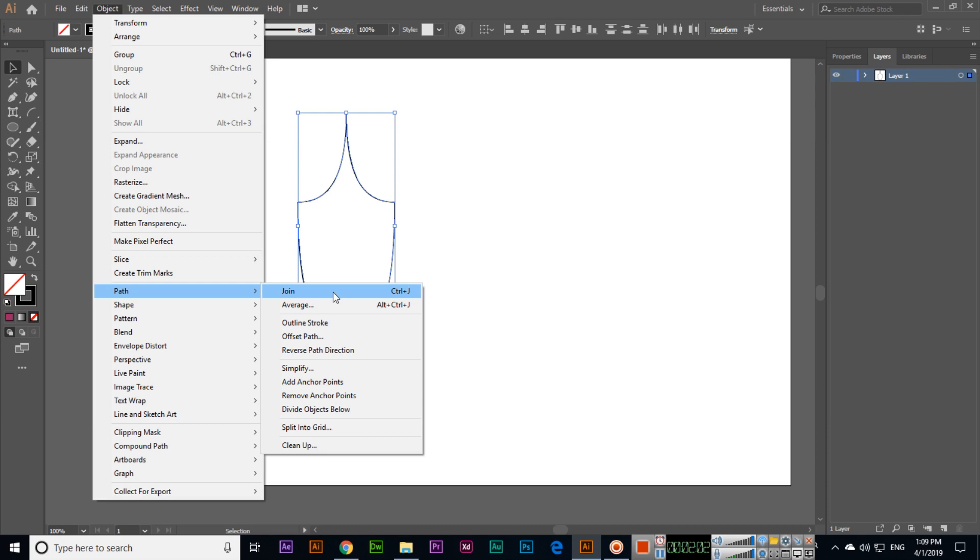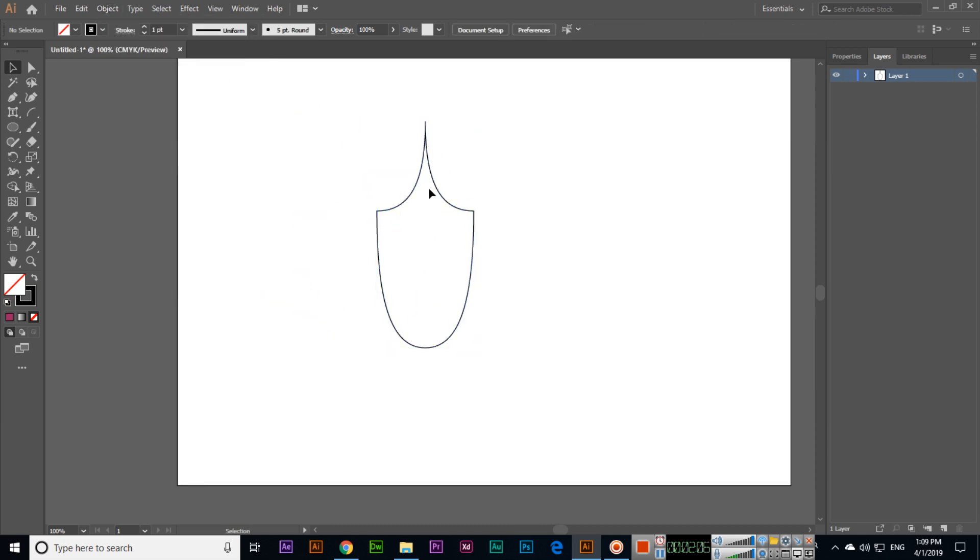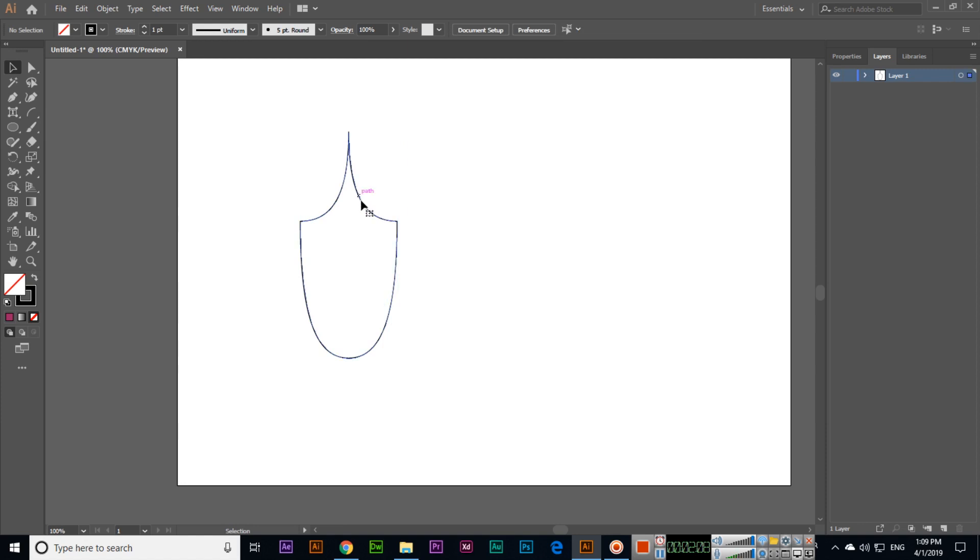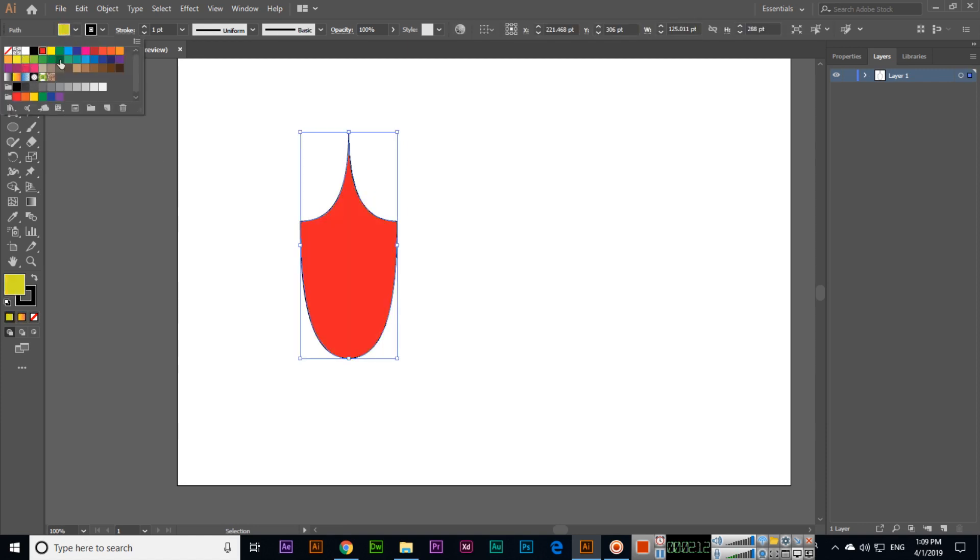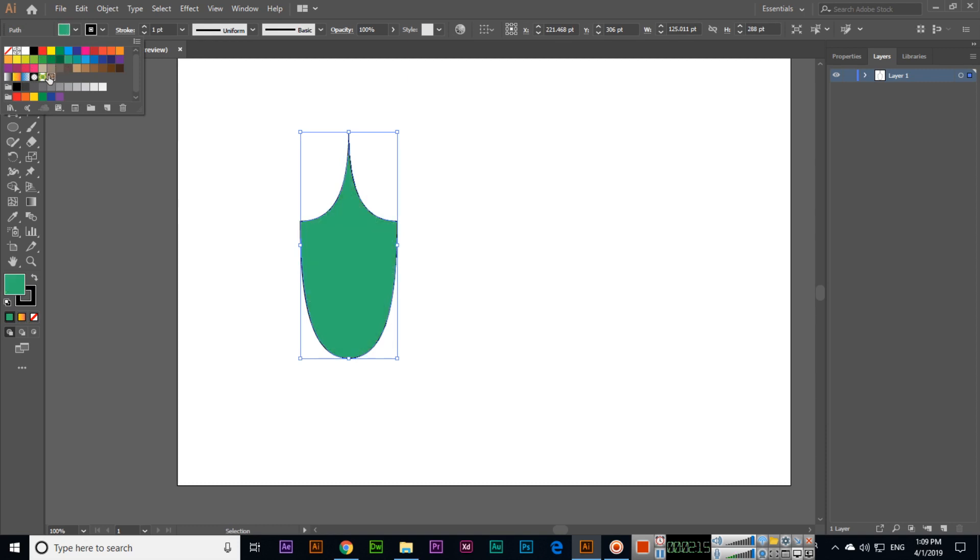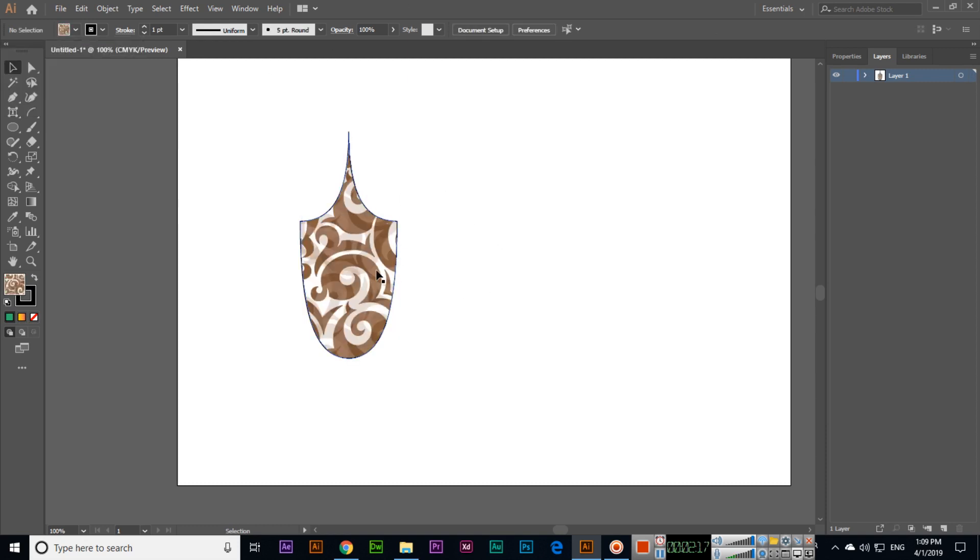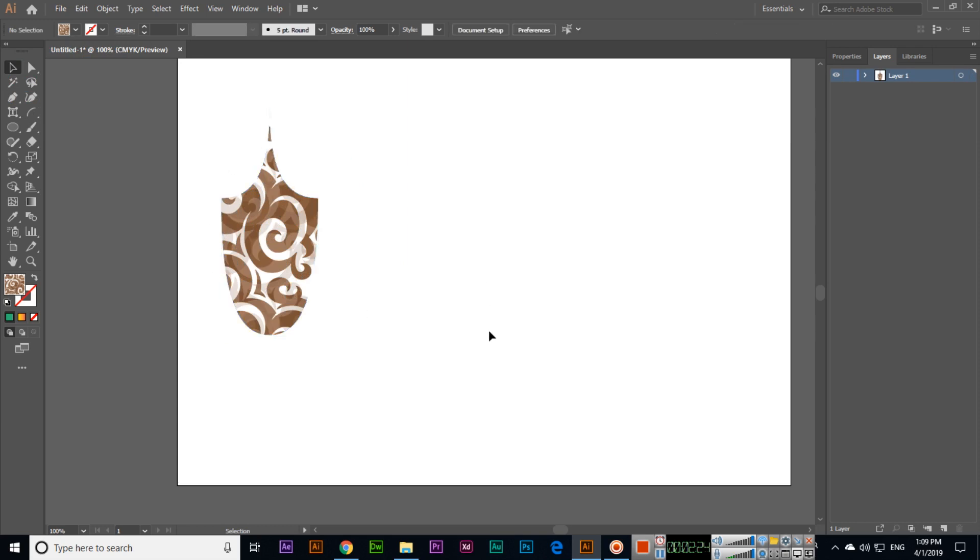Now you can see this is one shape, one path. Now we can fill this with gradient, with color, or with pattern. This is a very easy tool. If we want to remove the outline we can remove it, and you can see this is the shape we have created with the arc tool without the outline.